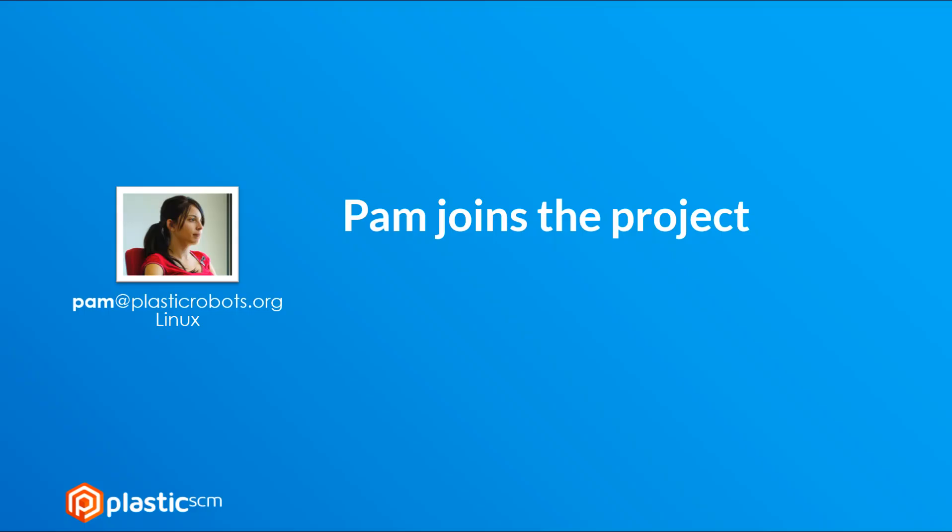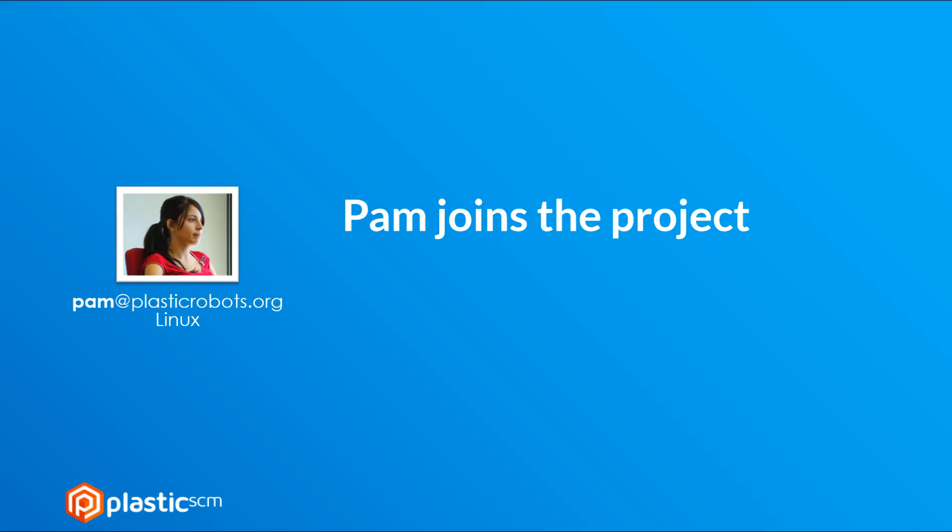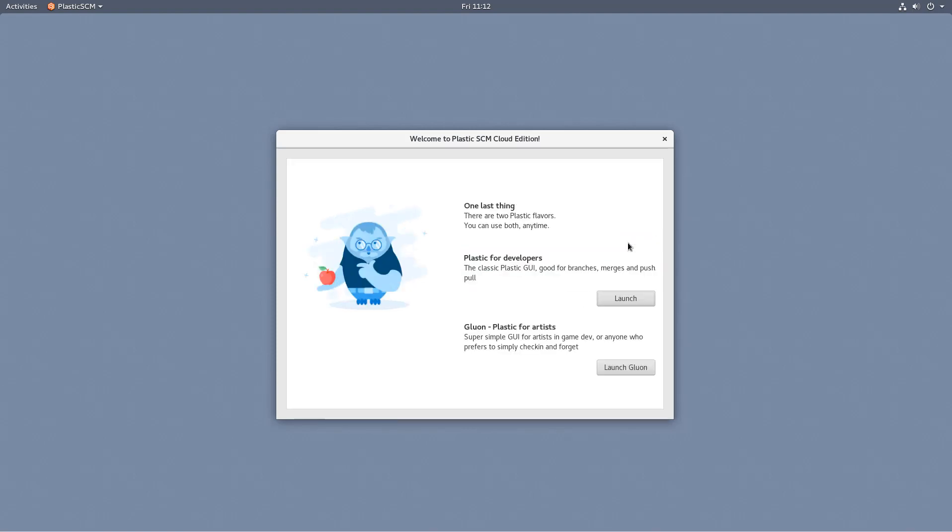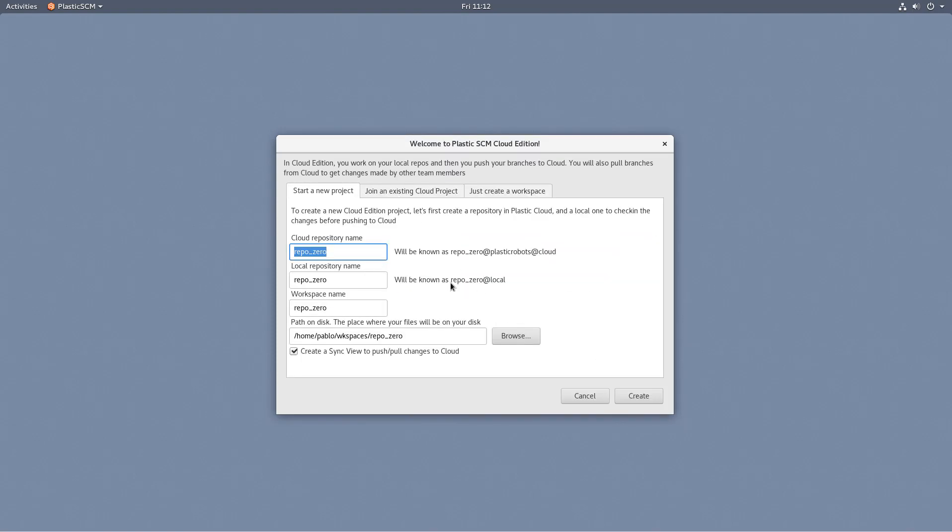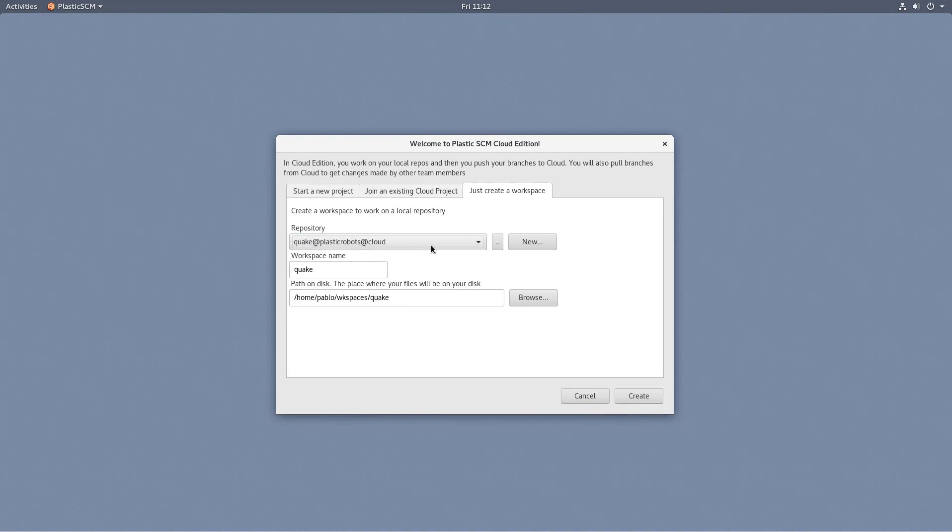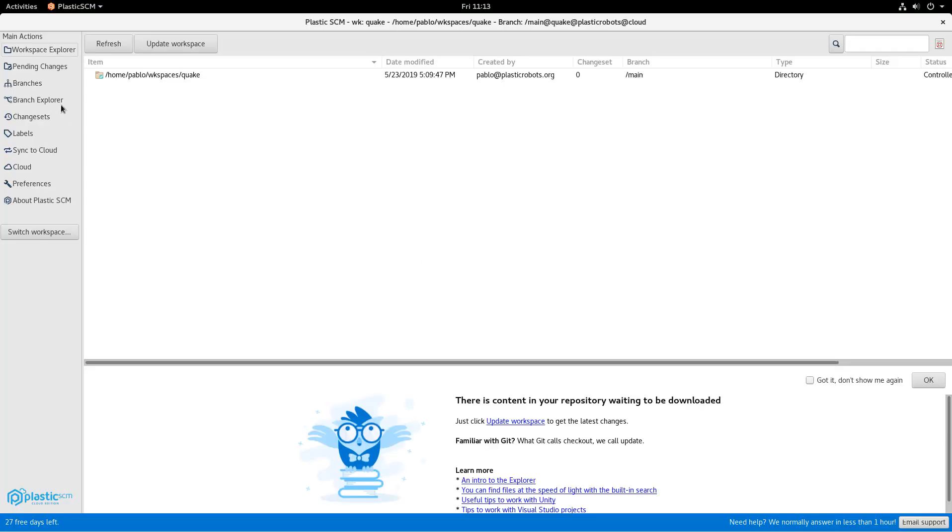Let's see how a developer joins the project. She just logs in to Cloud Edition, decides to join the organization, then starts from there, then goes to the last option, selects an existing repo, the Quake repo, and will create a workspace for it.